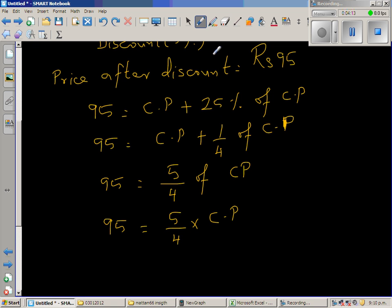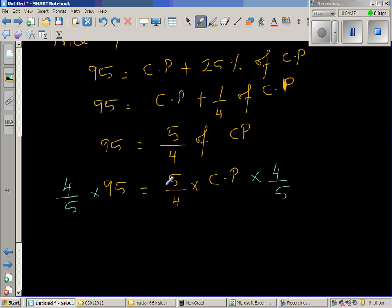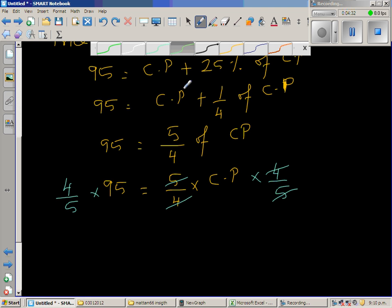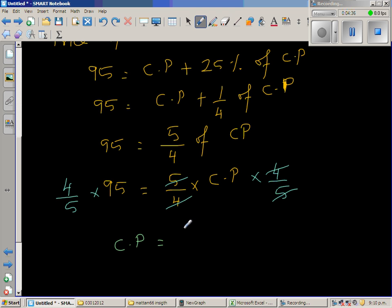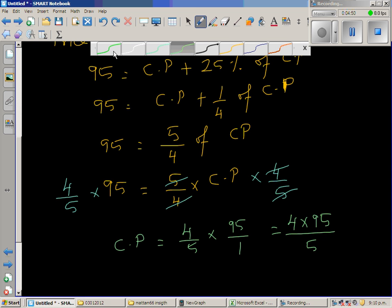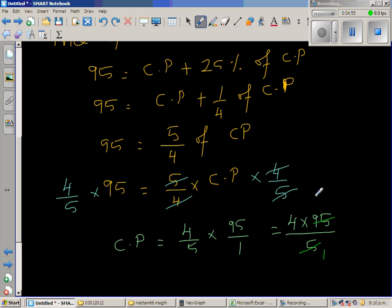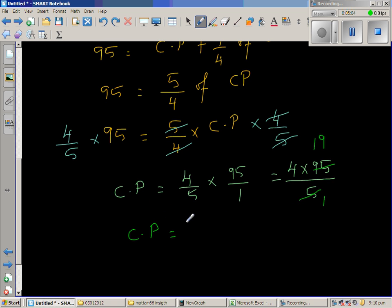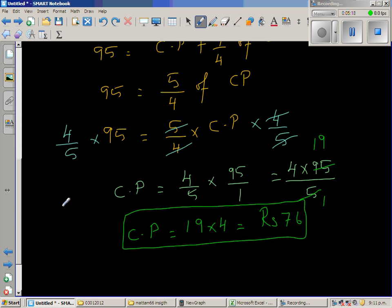To isolate the cost price, multiply both sides by 4/5. The fives cancel and the fours cancel, giving: cost price = (4/5) × 95 = (4 × 95)/5. Since 5 goes into 95 nineteen times, cost price = 4 × 19 = 76. So the cost price is ₹76.